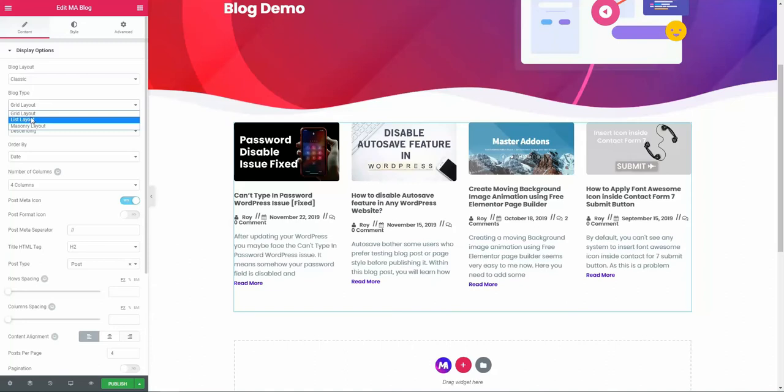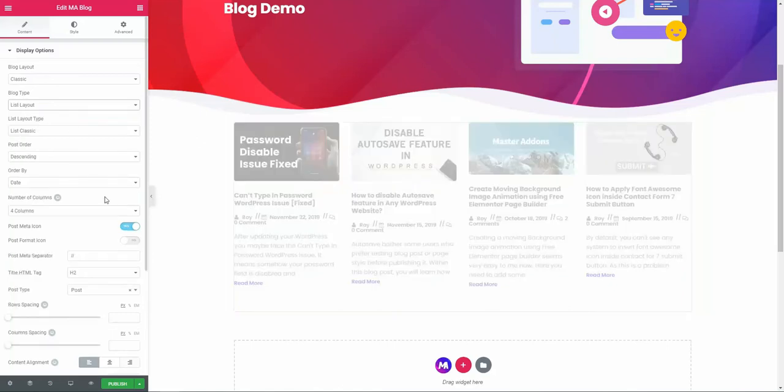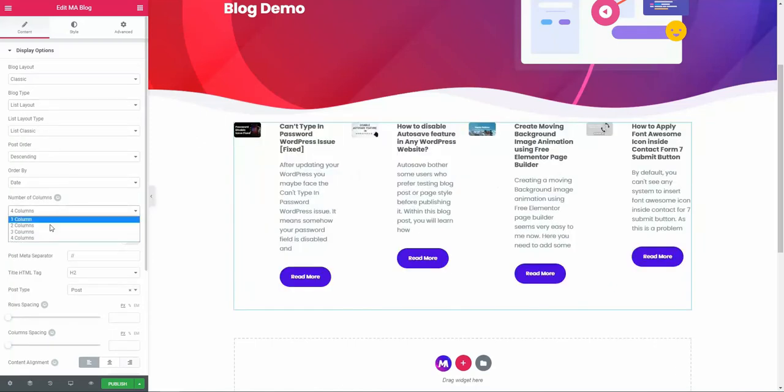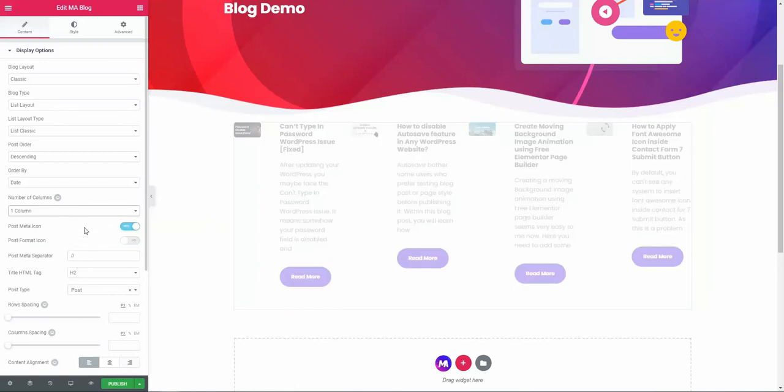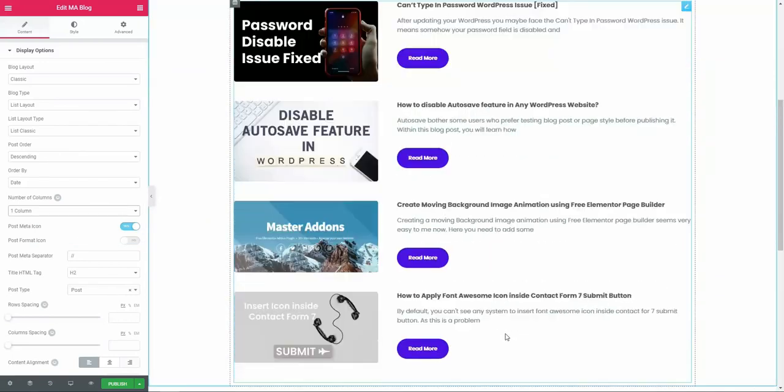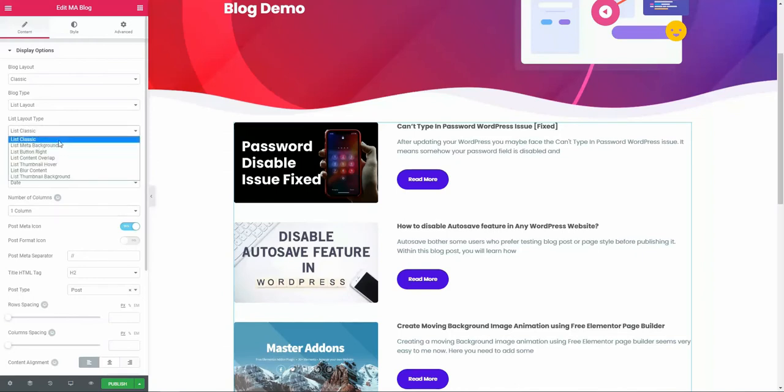Let's discuss in detail. For example, let me select list layout. The number of columns should be one, and for posts, let's showcase only four posts. The list layout type is list classic.